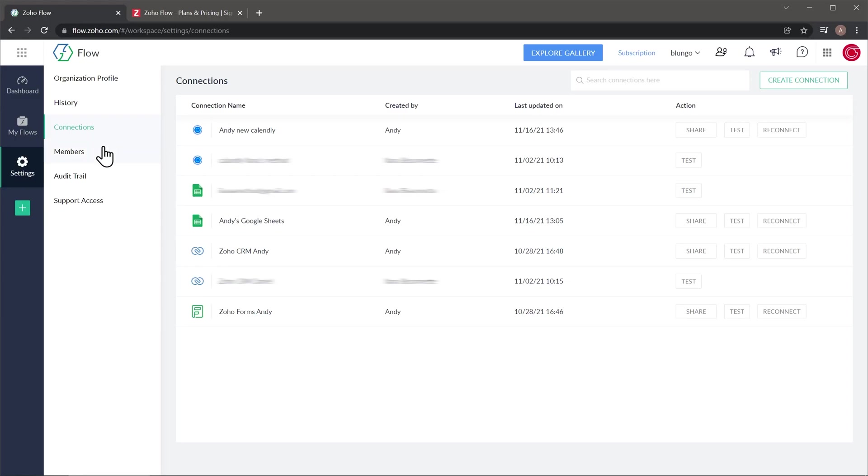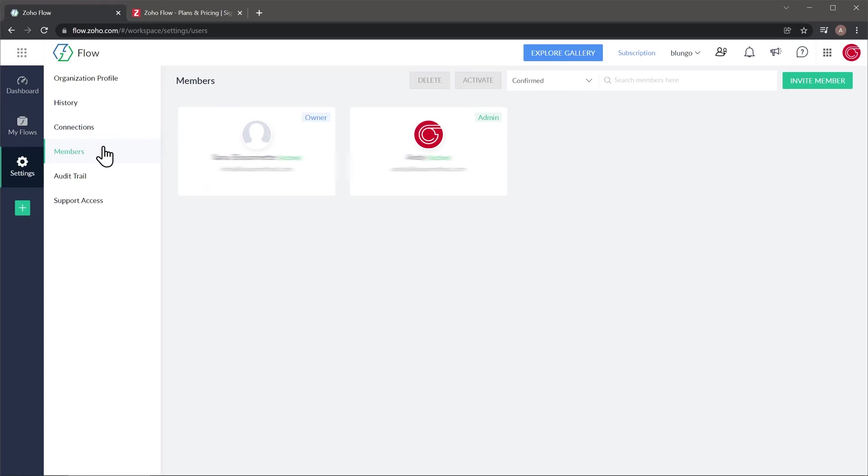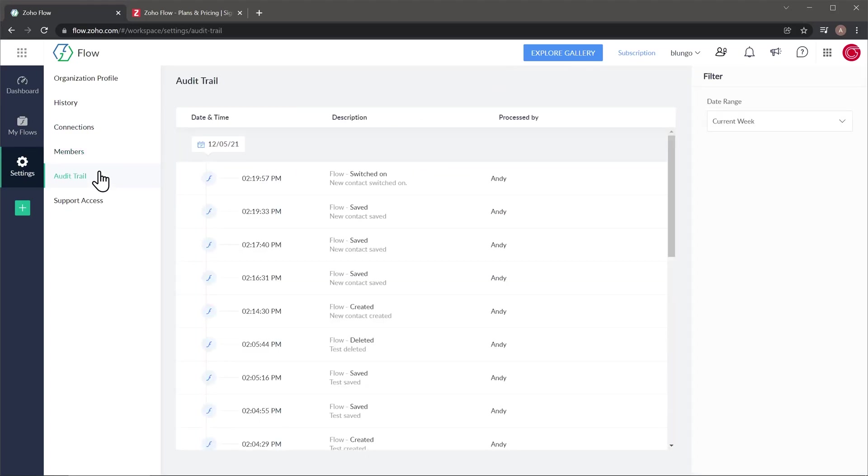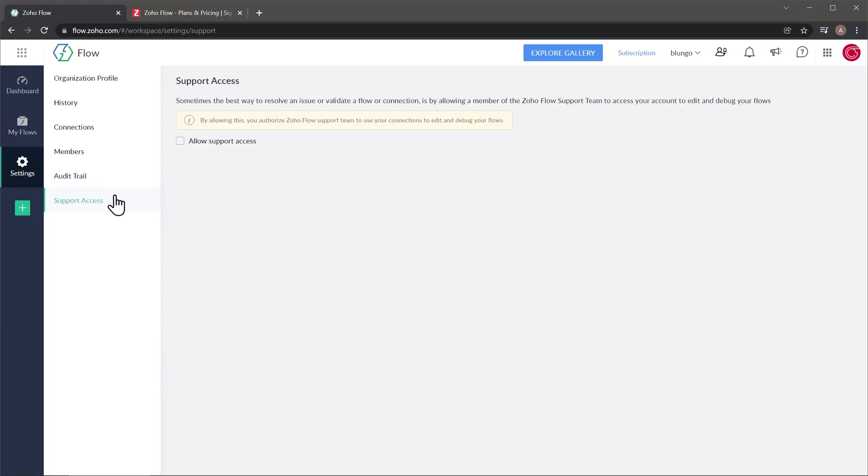Then we have members, audit trail, where you can see any changes made to any flows. And finally, we have support access where you can allow Zoho support to access your Zoho Flow account.